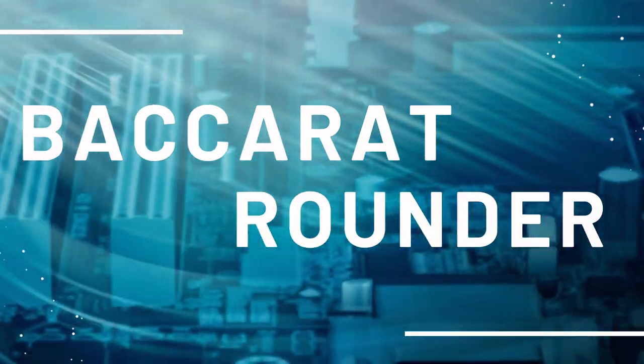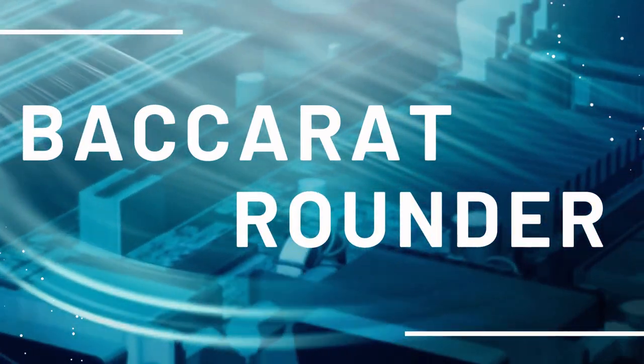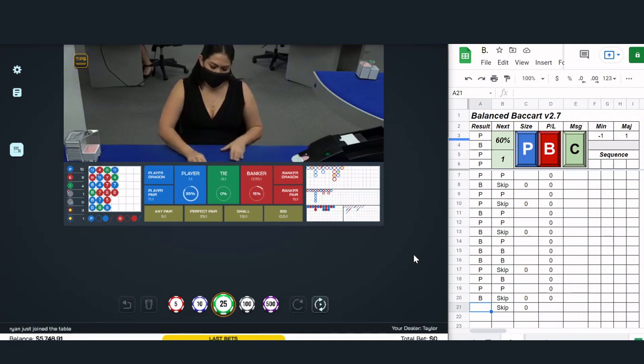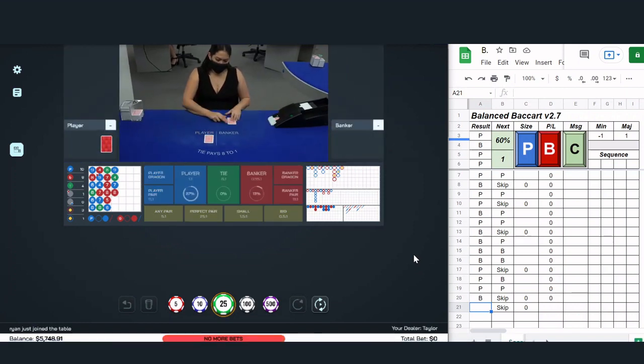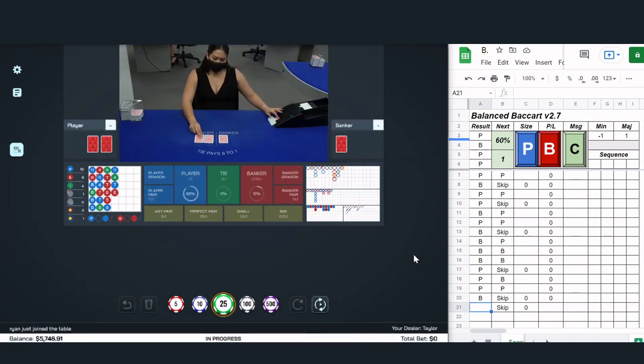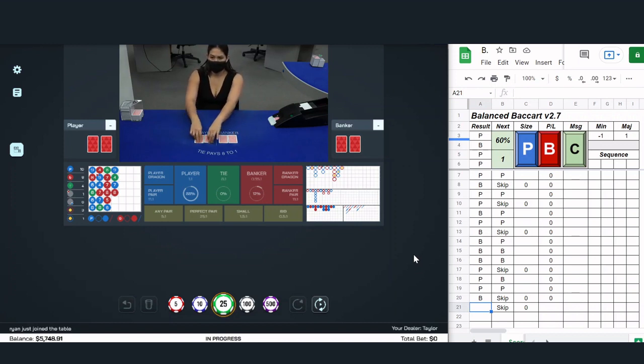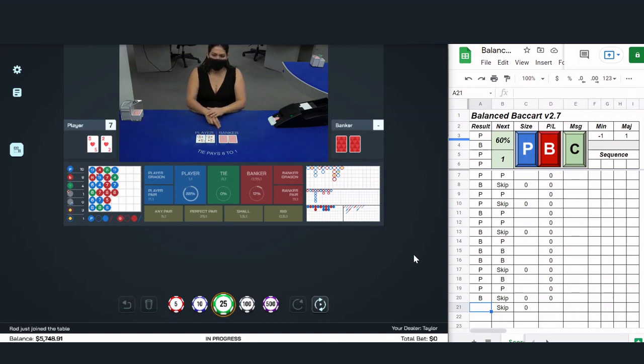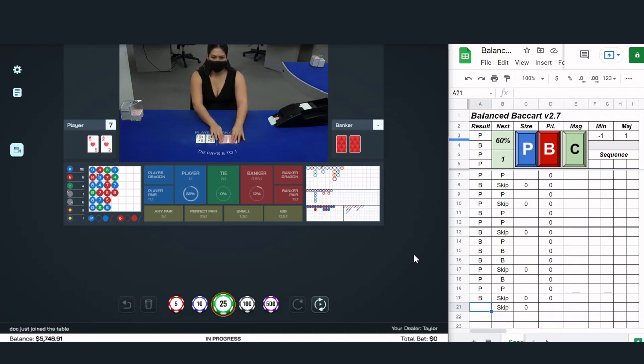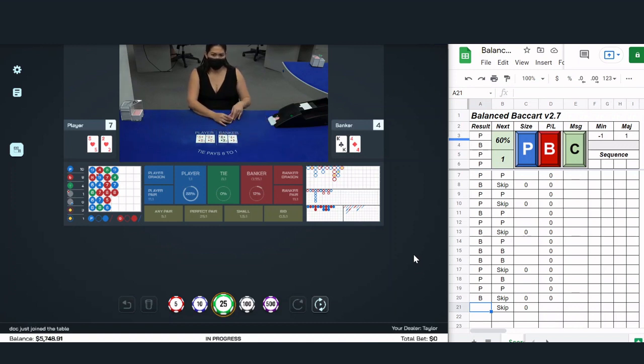Check the mic and make sure it sounds right. What's up players, welcome back to the Baccarat Rounder channel. Let's make some money today. Alright, so today I'm coming at you with a new concept here, at least I haven't seen it discussed, and that's using statistics to choose a betting system.